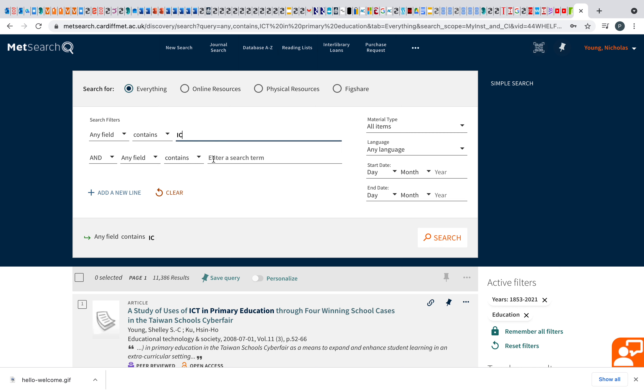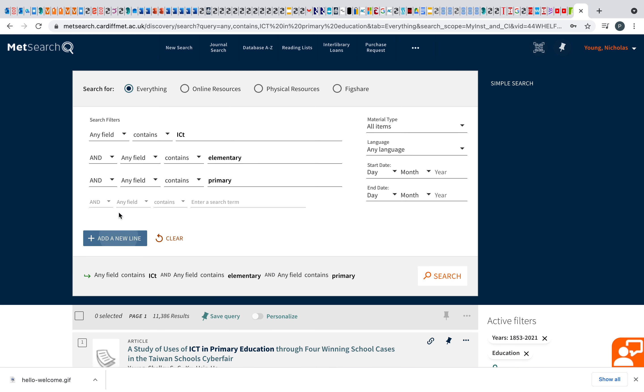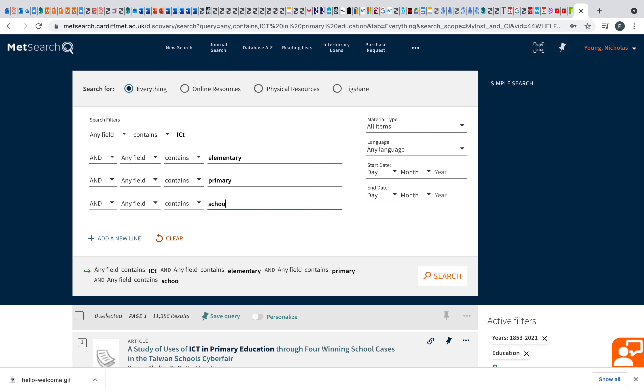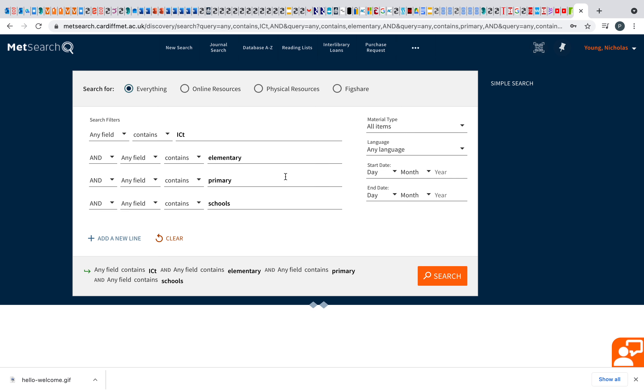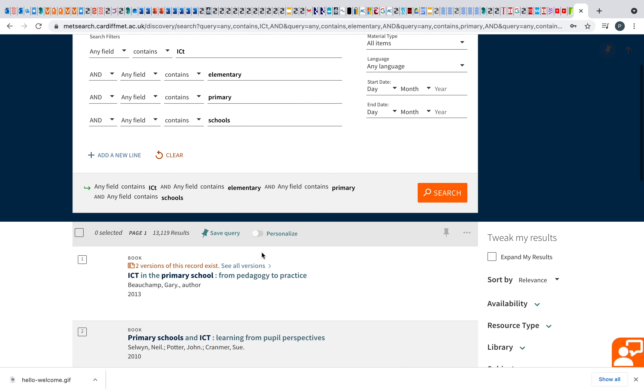So you could do ICT. You could do elementary. Add a new line. Maybe do primary schools. You can have a play around with this yourself. But this will then bring it down as well.